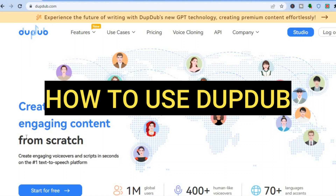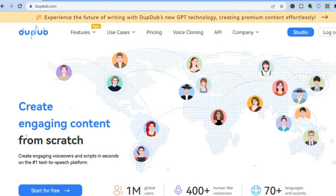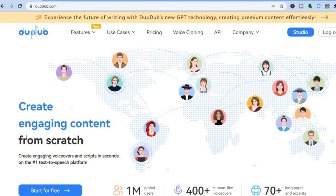Hello everyone, hope you're doing good. In this tutorial, I'll be showing you how to use DoopDub. DoopDub is one of the most popular and considered one of the best voiceover platforms around, as you'll be able to create realistic human-like voiceovers using this AI platform.